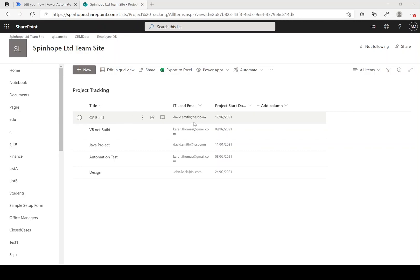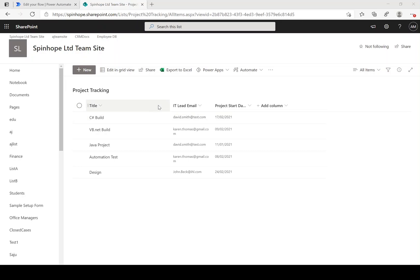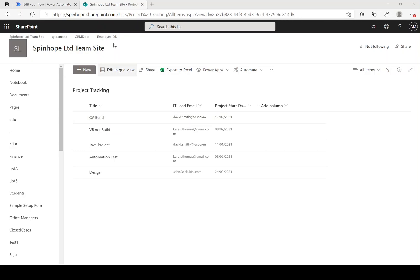Then email the relevant person with the details of title and project start date. There are a couple of tasks we need to do here: first, find the unique values of the email from this list, then filter against the records to find their own records. Let's start building the flow.